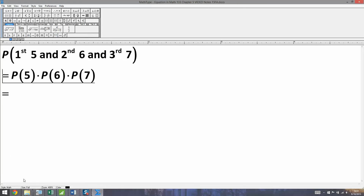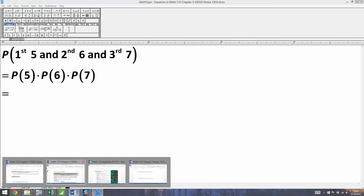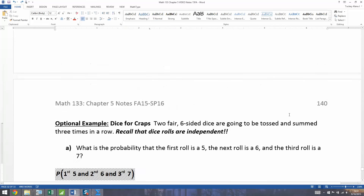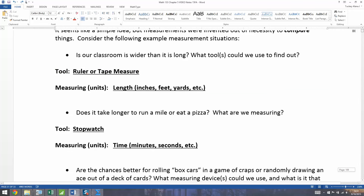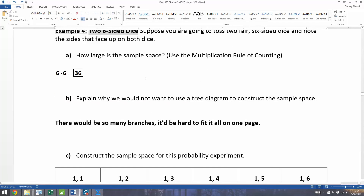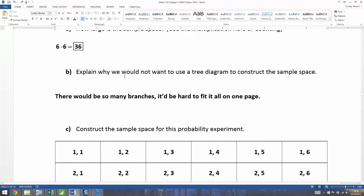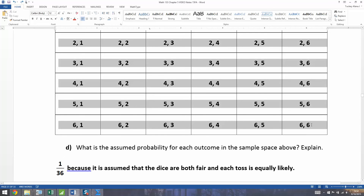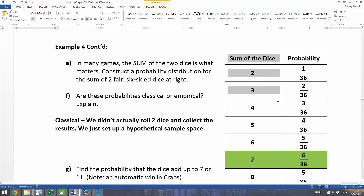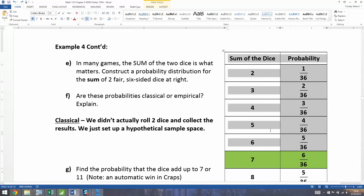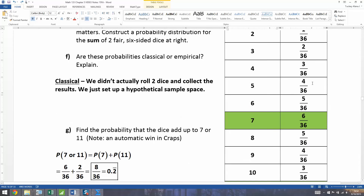It might have been a while since we've seen these, so let me go back to the notes. We actually did dice back in section 5.2. This is the sample space of two dice, but we're concerned about the sum, which is this probability distribution we found. So P(5) is 4 out of 36, because there are four ways out of 36 to roll that. P(6) is 5 out of 36, and P(7) is 6 out of 36.